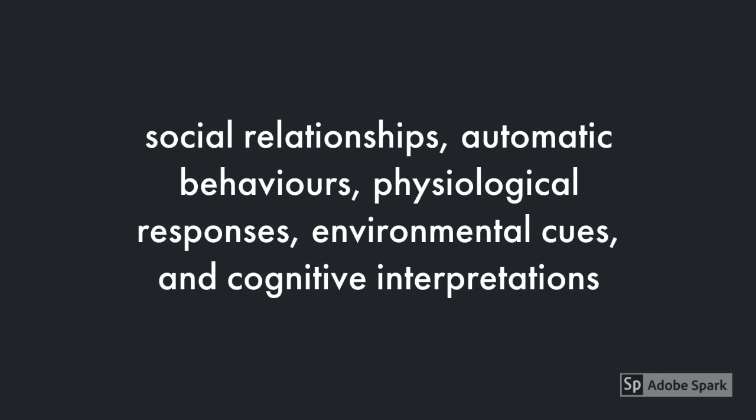Emotions arise from a variety of different elements including social relationships, automatic behaviors, physiological responses, environmental cues and cognitive interpretations.